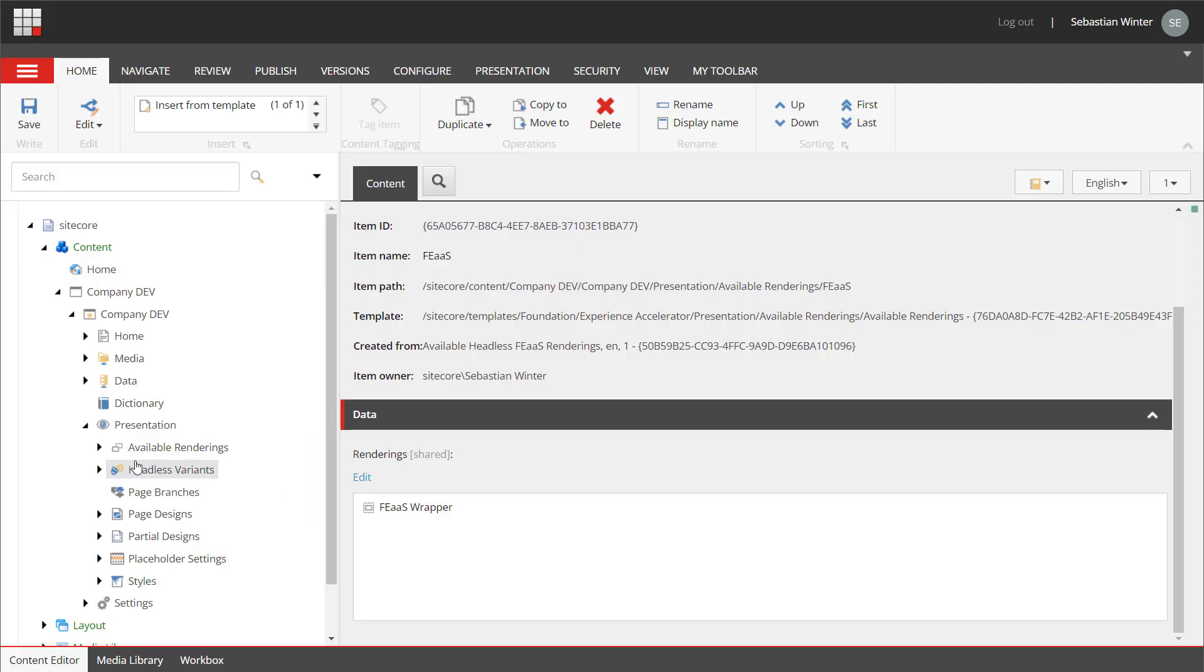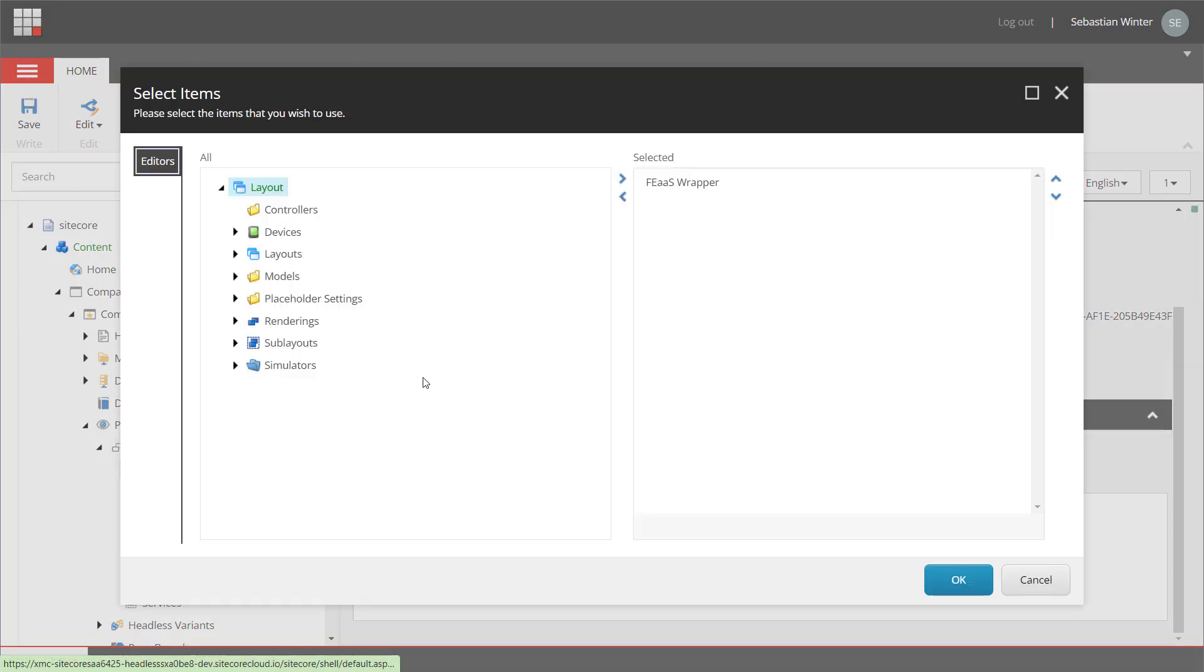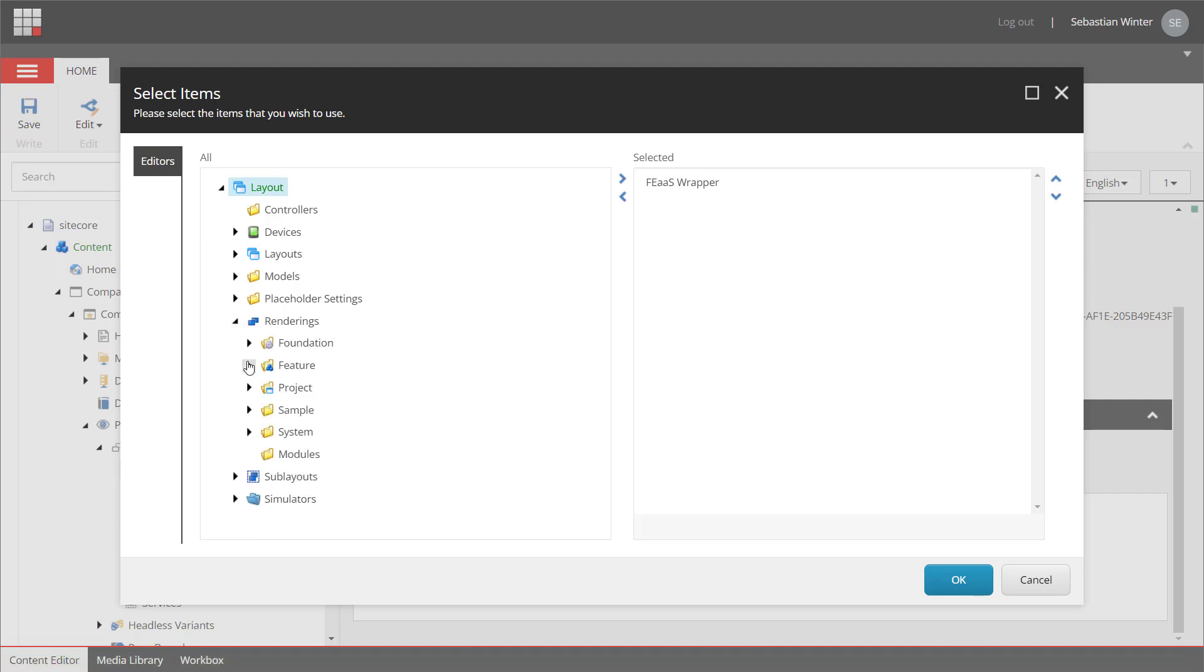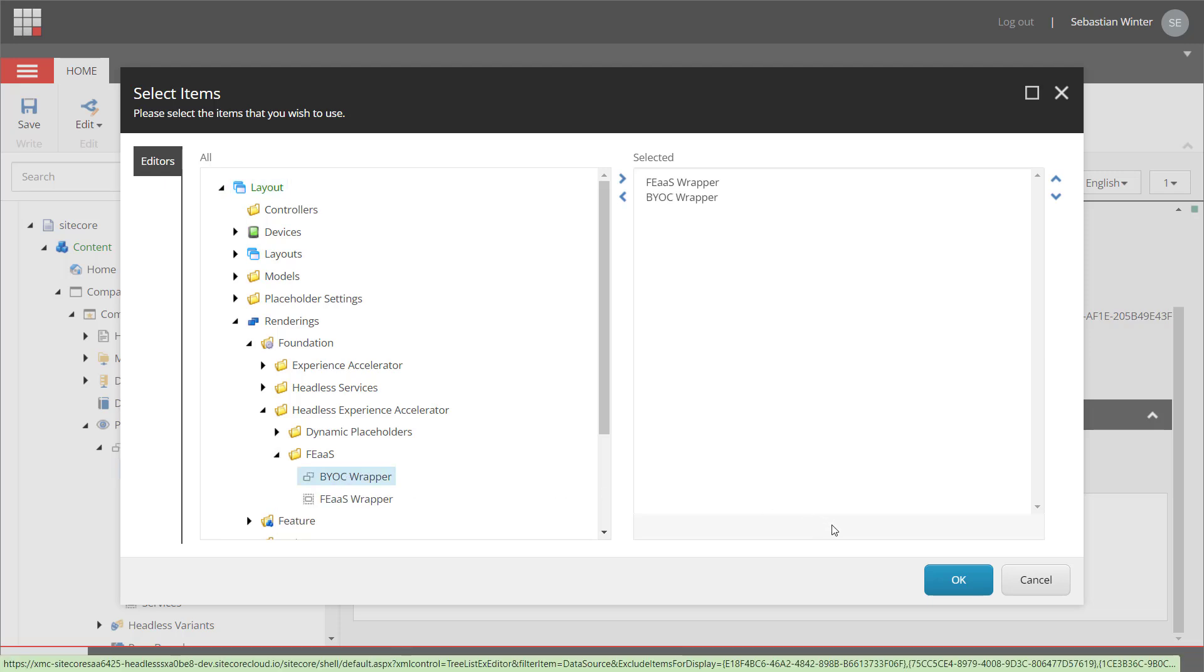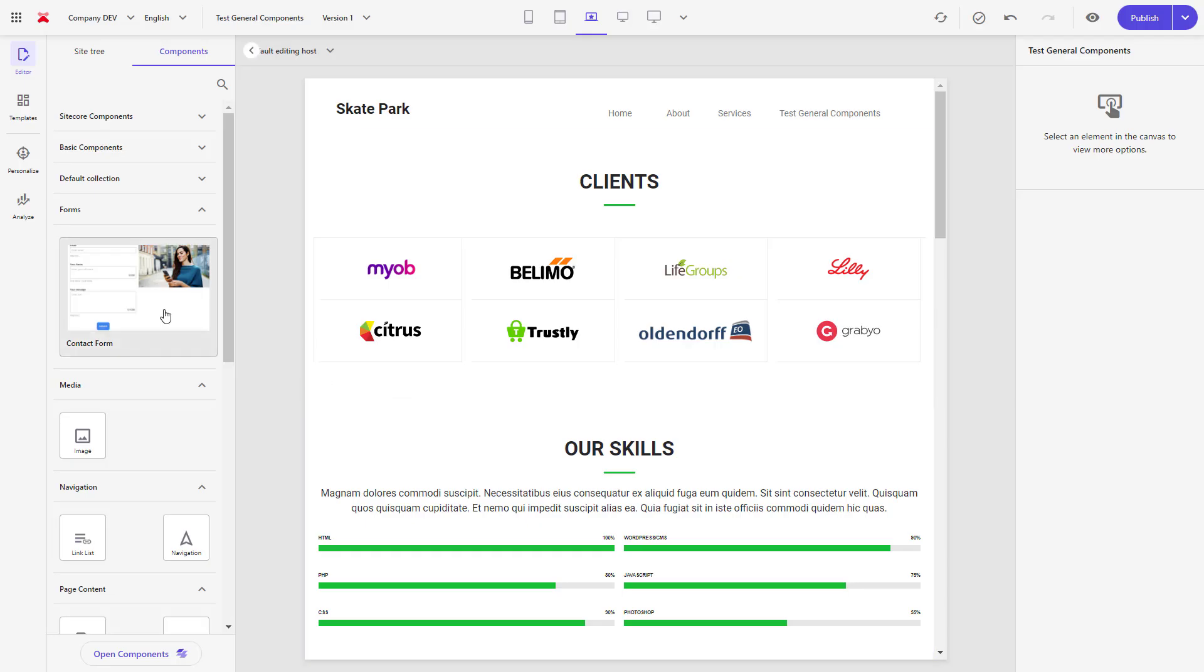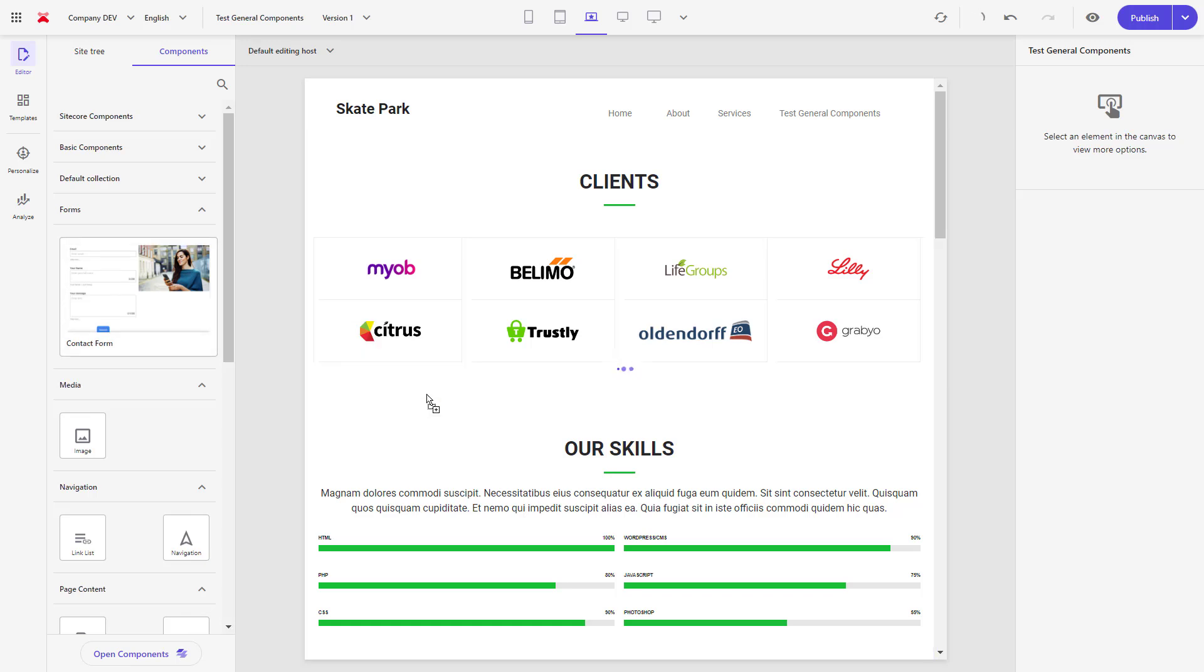In content editor, I need to add the so-called BYOC wrapper to the available renderings. I can find that under layout, renderings, foundation, headless experience accelerator, frontend as a service and here it is. Let's save the changes. Back in pages, I actually don't have to use the wrapper explicitly. It just got activated.